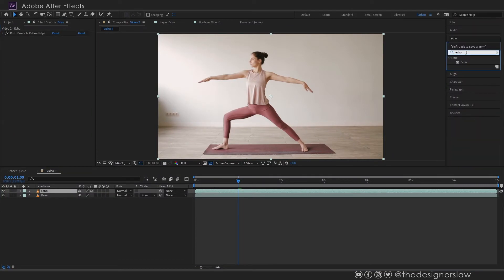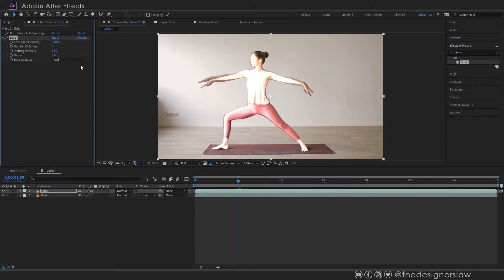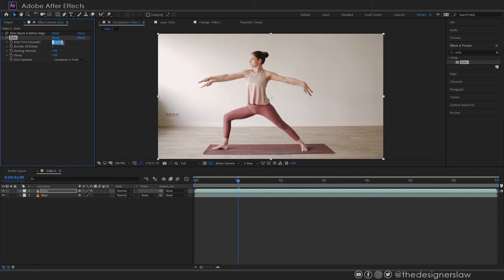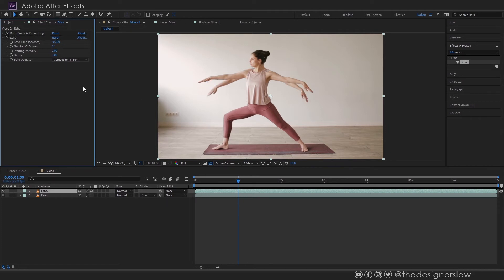Now apply the echo effect. Change the echo operator to composite in front. We want the original subject at the top. Let's set the echo time to minus 0.2. So the echo will follow the original subject. I will set the echo number to 3.